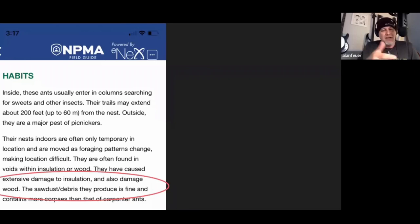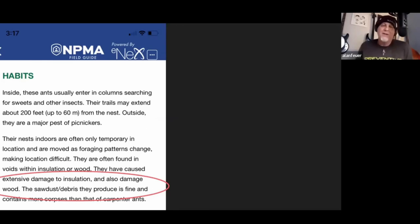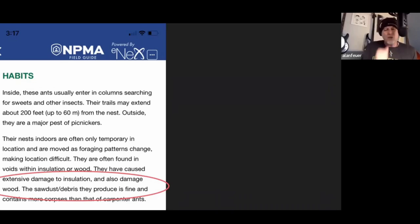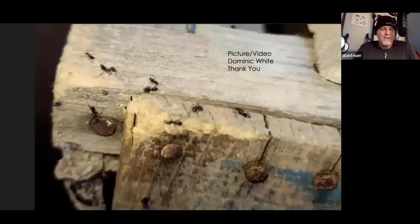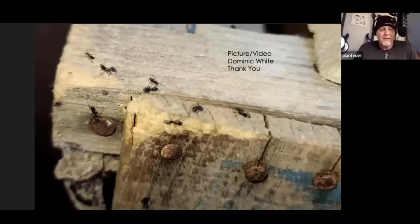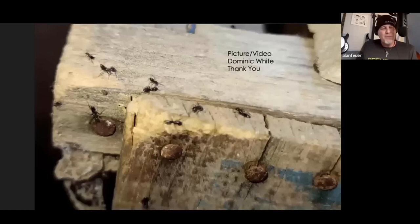Going right back to the NPMA field guide — in the area I'm pointing out in the circle — they have caused excessive damage to insulation and they also damage wood, which I think is important. State of New Mexico has nothing to say about whether they're a wood-destroying insect, and I don't know what Indiana has to say. We want to make sure that we understand not only our textual information, but also what we observe — we know they cause problems. Here are some still images from one of our ACE entomologists, Dominic, who is one of our service managers. He was at a property up in the mountains of New Mexico — clients who tried doing all their own pest control and finally got frustrated. These ants were highly active during the summer.